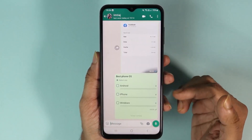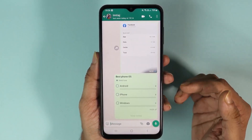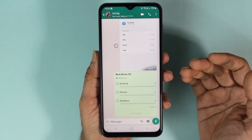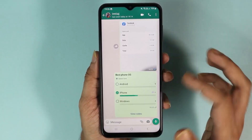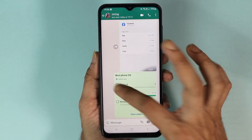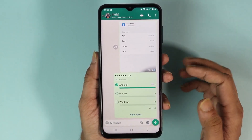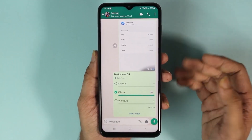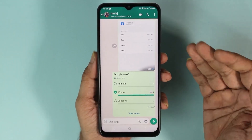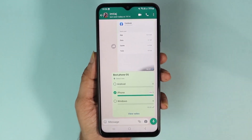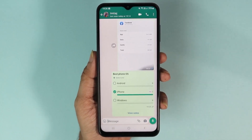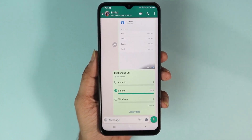Once you are done, just tap on the arrow here and that will send the poll to the user. From here, everyone can select any option that they want.